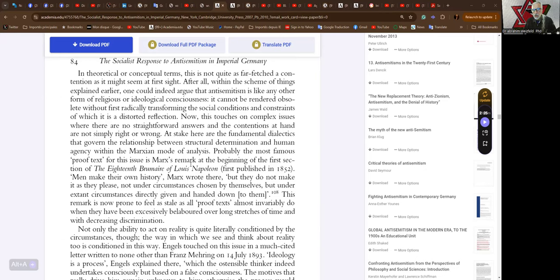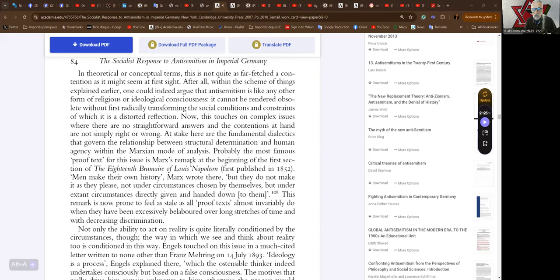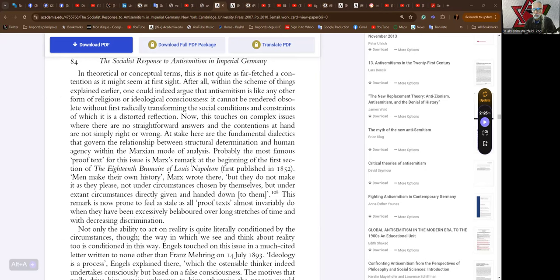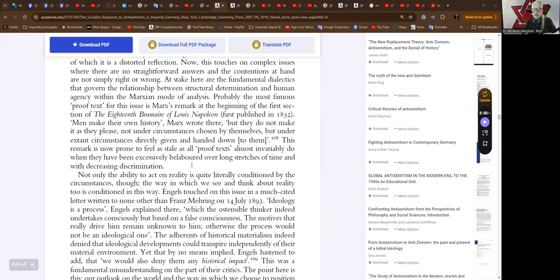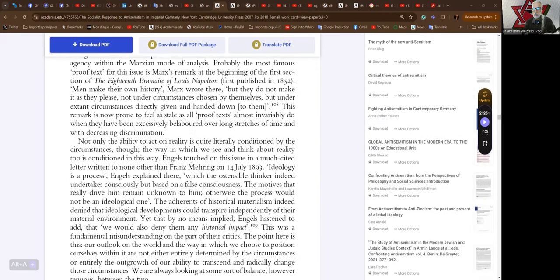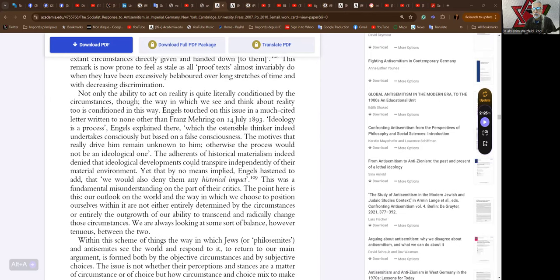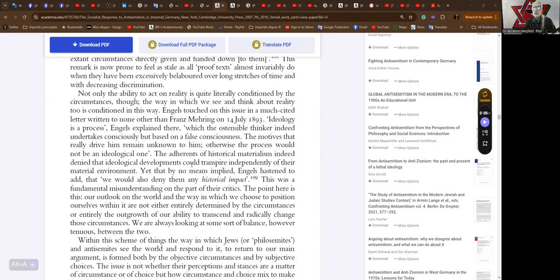Probably the most famous proof text for this issue is Marx's remark at the beginning of the first section of the 18th Brumaire of Louis Napoleon, first published in 1852. Men make their own history, Marx wrote there, and he continued, but they do not make it as they please, not under circumstances chosen by themselves but under existing circumstances directly given and handed down to them. This remark is not prone to feel as stale as all proof texts almost invariably do when they have been excessively belabored over long stretches of time.